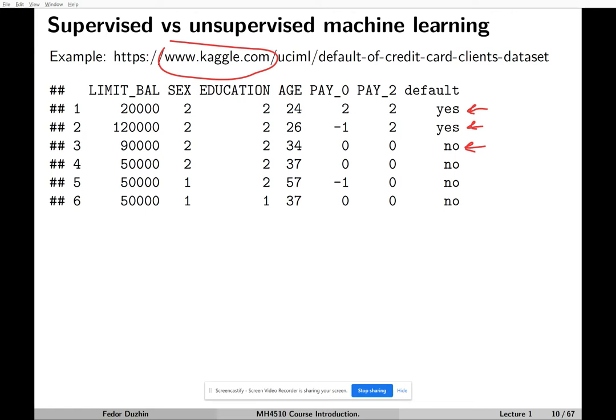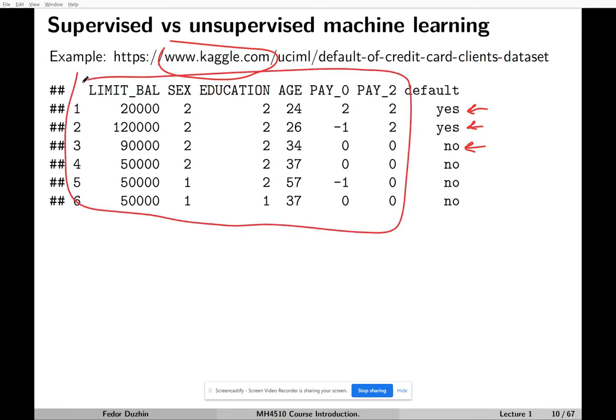We know things like limit balance, sex — male is one, female is two — education, age, and so on. All this information is what we know about the customer. And then we have the variable that we are interested in: default. We are going to predict whether a customer defaults or does not default — that is, whether they are unable to pay their credit card bills and are essentially bankrupt.